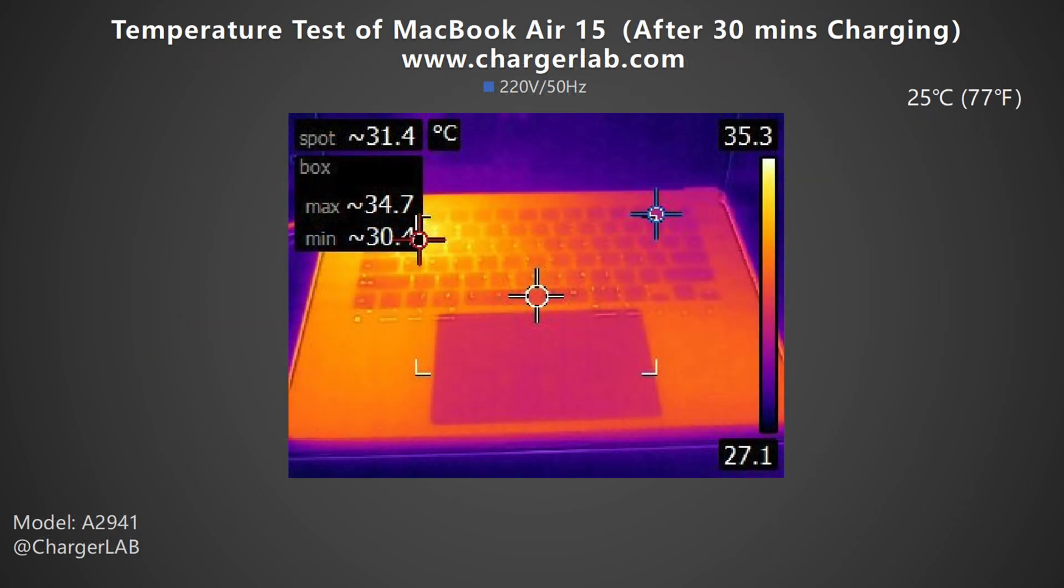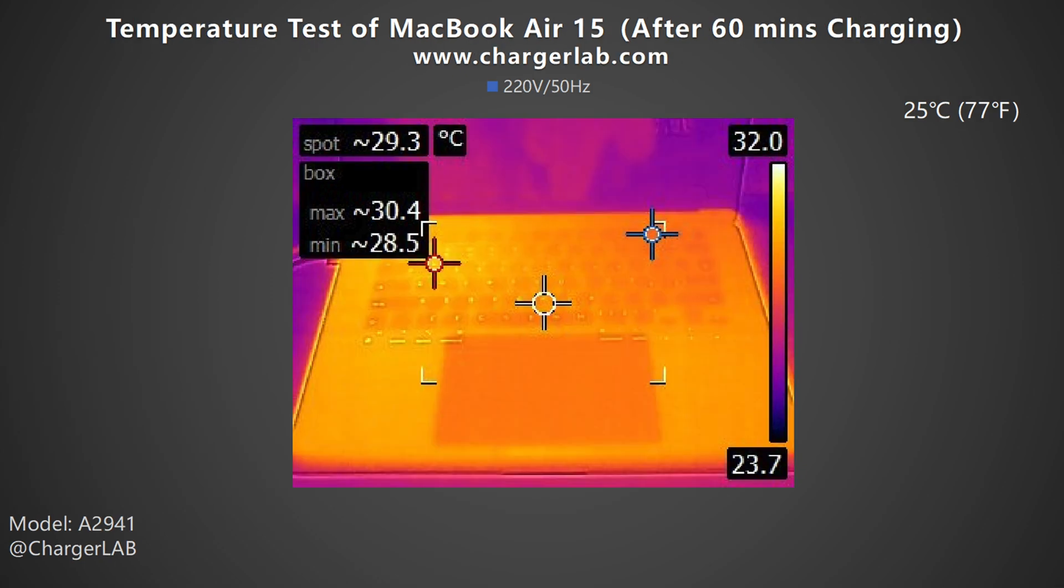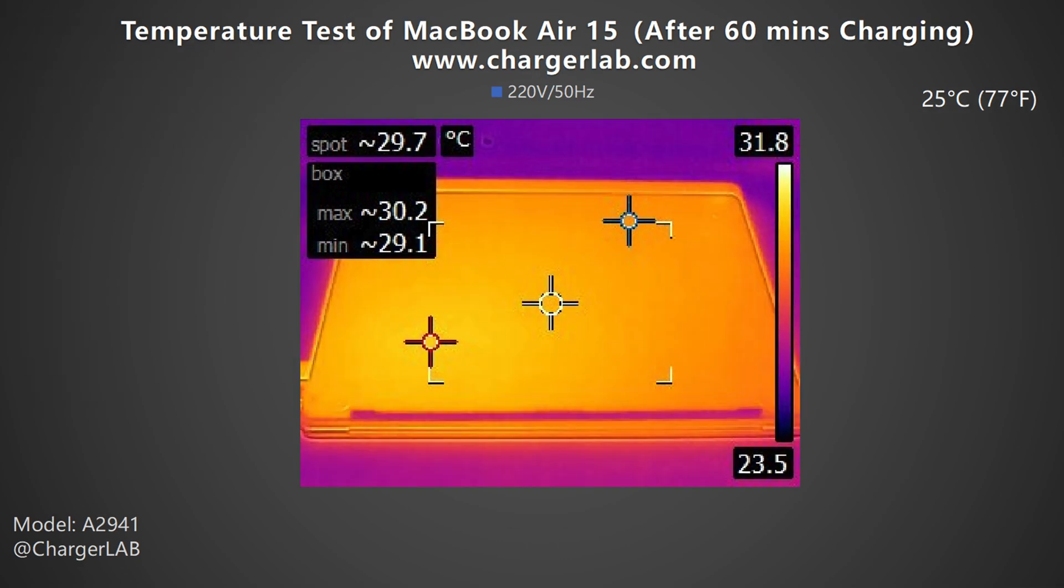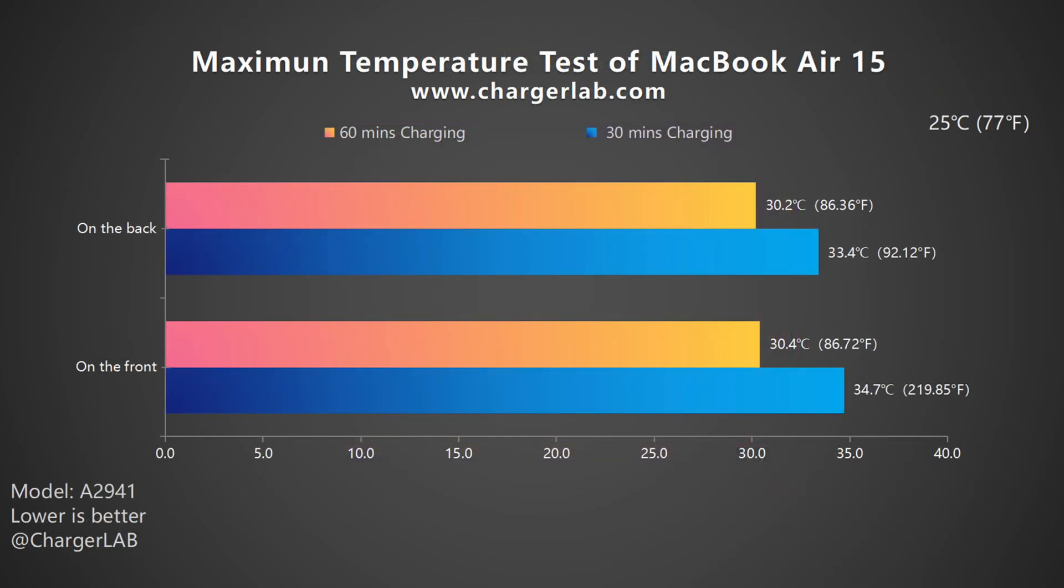Then let's move on to the 70W charger. After 30 minutes of charging, the maximum temperature on the front is 34.7 degrees Celsius and 33.4 degrees Celsius on the back. After 60 minutes of charging, the maximum temperature on the front is 30.4 degrees Celsius and 30.2 degrees Celsius on the back. This time, the overall temperature is a little higher than 35W at around 32 degrees Celsius.